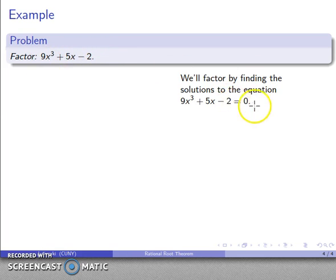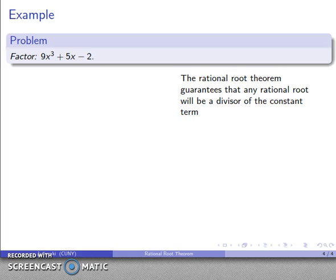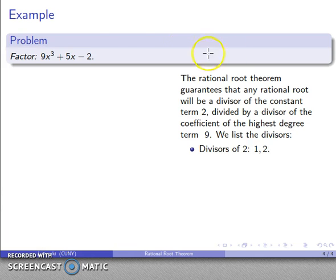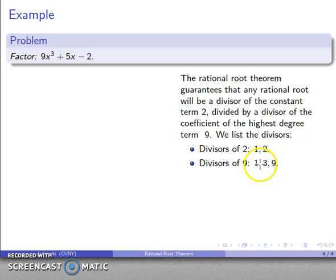We find this factorization by solving the equation 9x³ + 5x − 2 = 0. The rational root theorem guarantees that any rational root is going to be a divisor of the constant term — that's 2 — divided by the coefficient of the highest degree term — that's 9. Things that divide 2 are 1 and 2; things that divide 9 are 1, 3, and 9. A quotient of one of these over one of these is a possible rational root, and because those divisors can be plus or minus, we take the quotients as plus or minus as well.